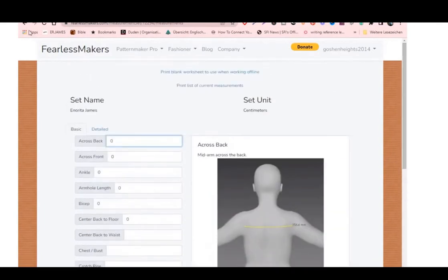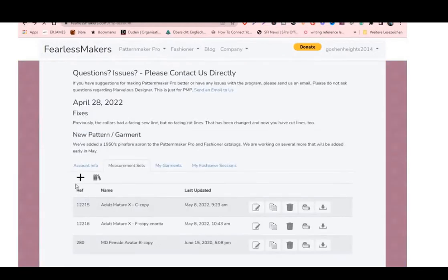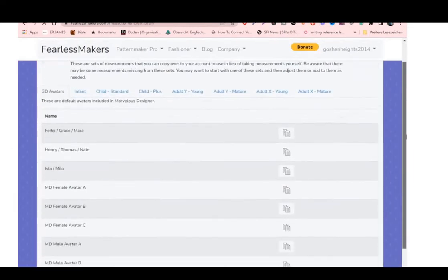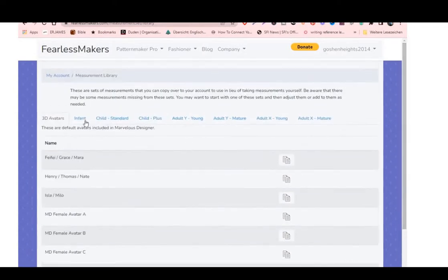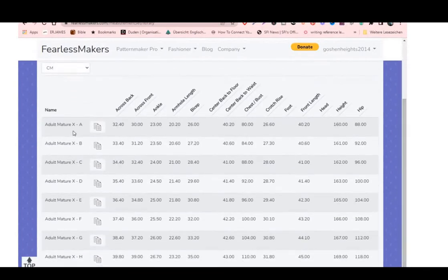Alternatively, you can go straight to Measurement Sets and click on it — it will open up different kinds of pre-built measurement sets. I went for the MD Female Avatar. There are different kinds of female avatars available. You can also choose from sub-menus: infant, child, child plus, adult young male, matured male, adult young female, matured female.